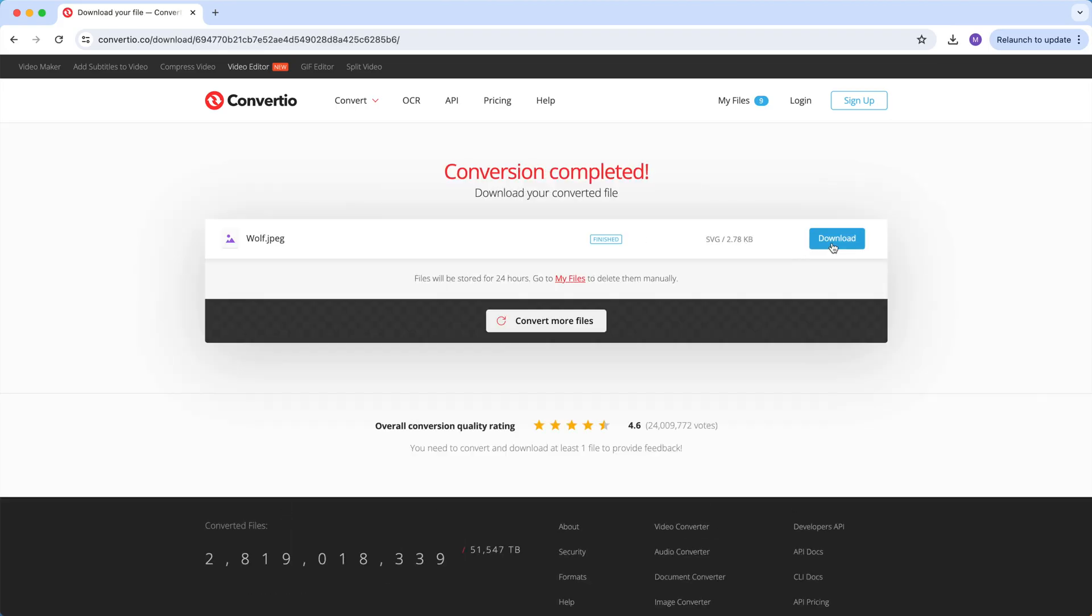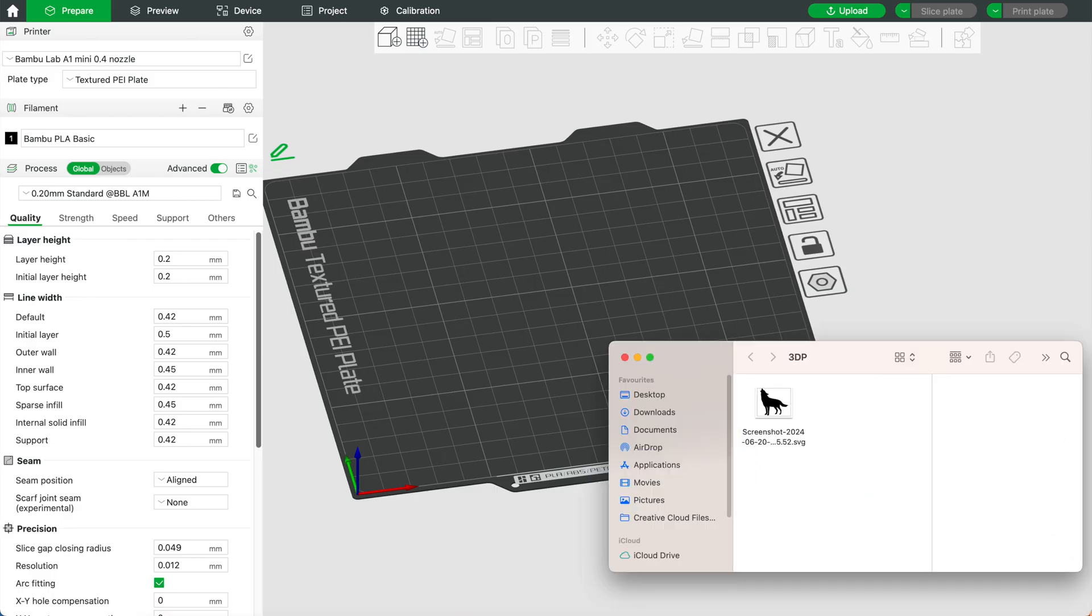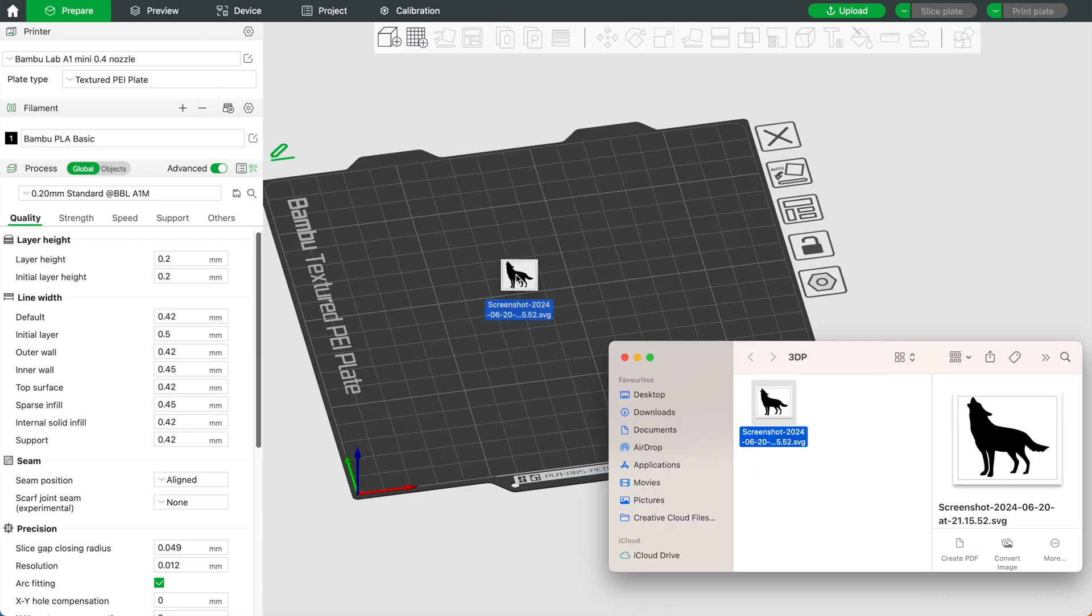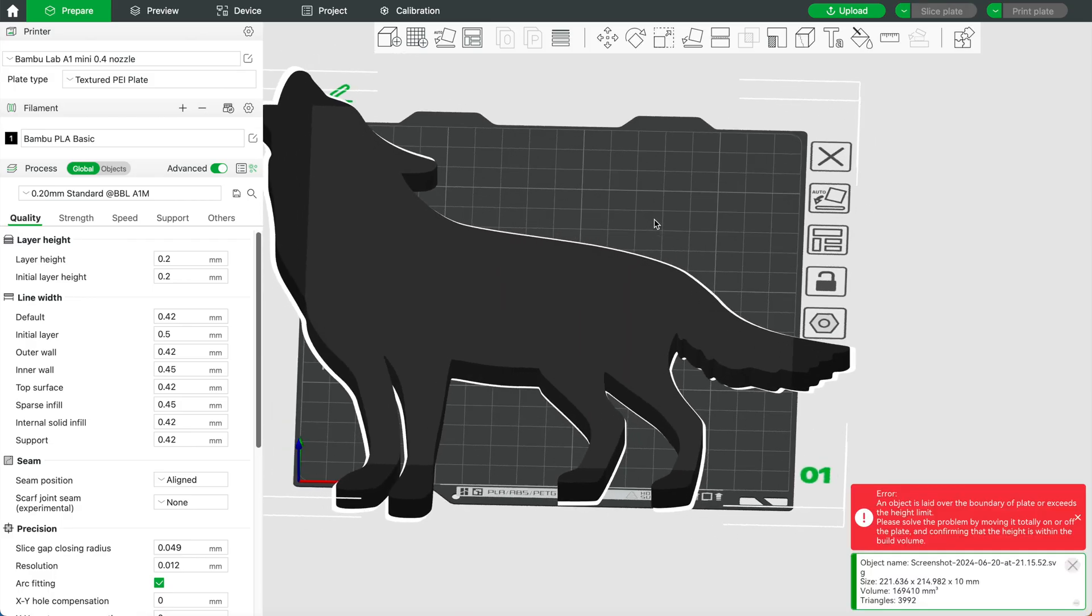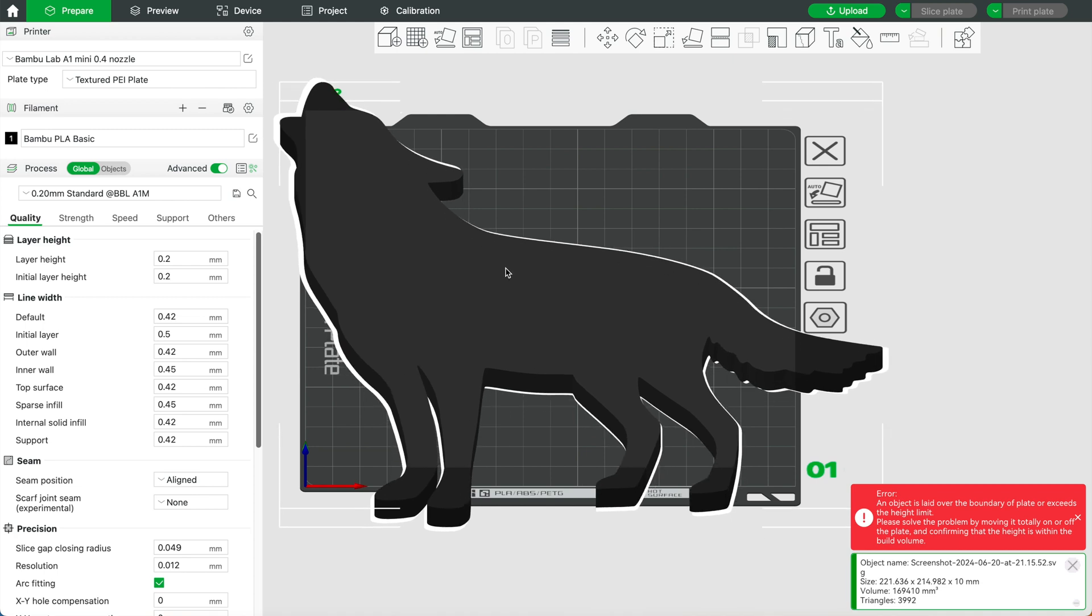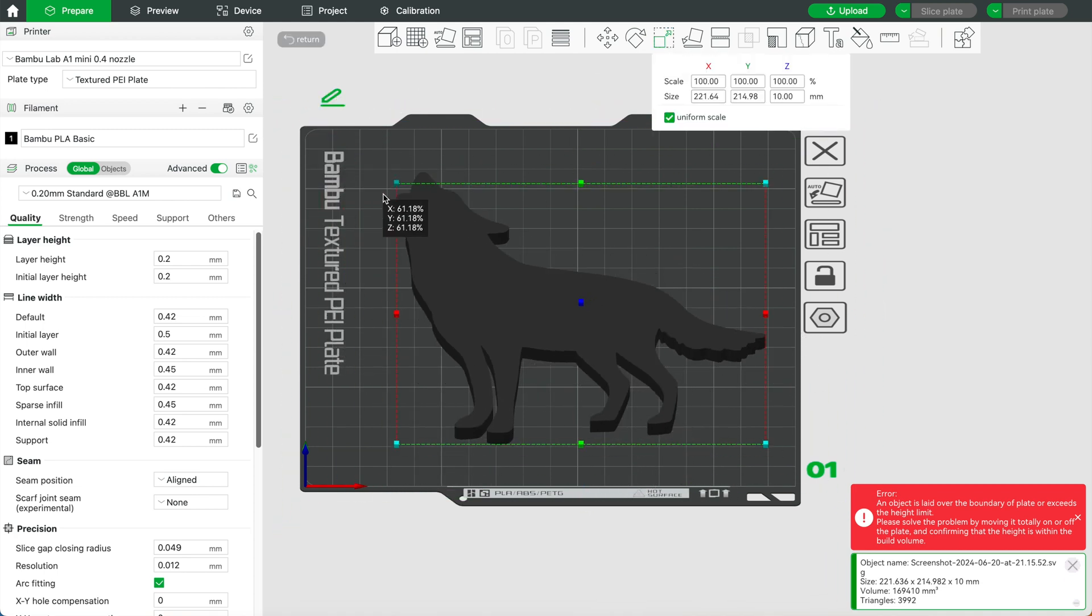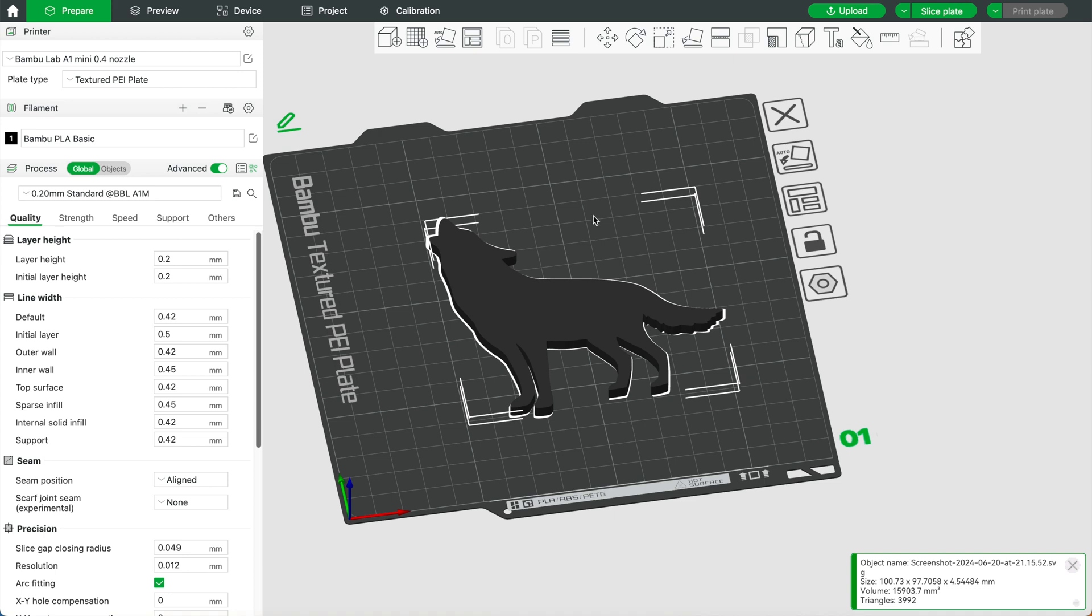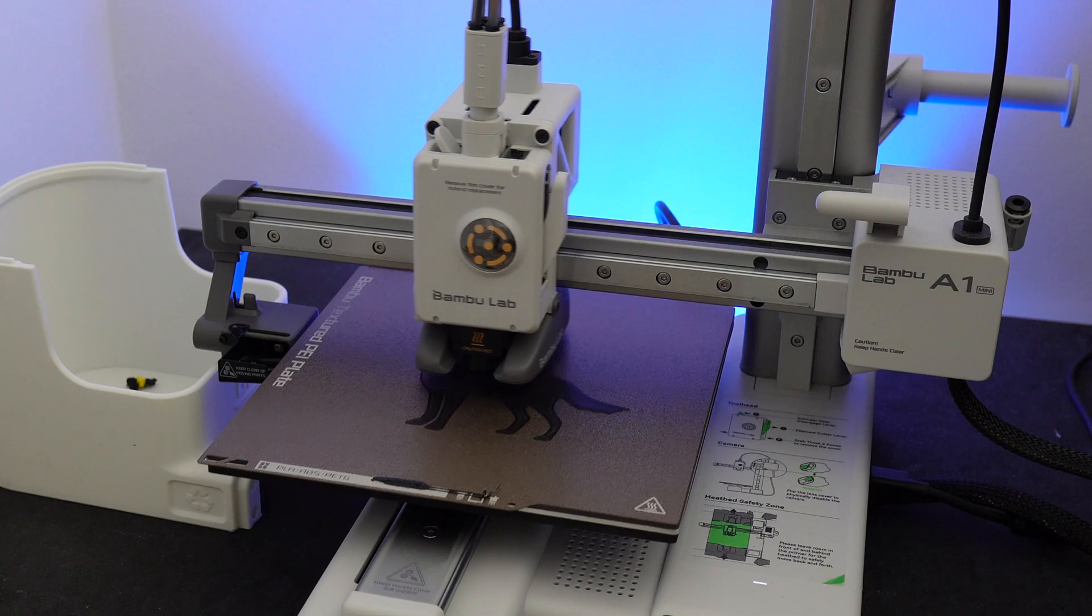Then open your slicer and just drag and drop that file into your slicer. I'm using Bamboo Studio for this example and you can resize it as necessary by clicking this rescale button. If you only want to change the thickness of your print, uncheck this box and type in the height that you want and press enter.